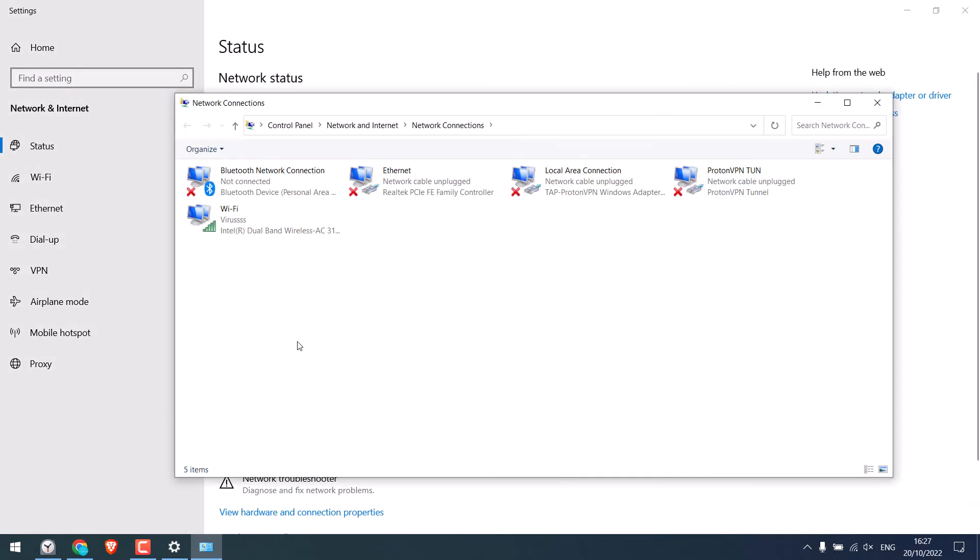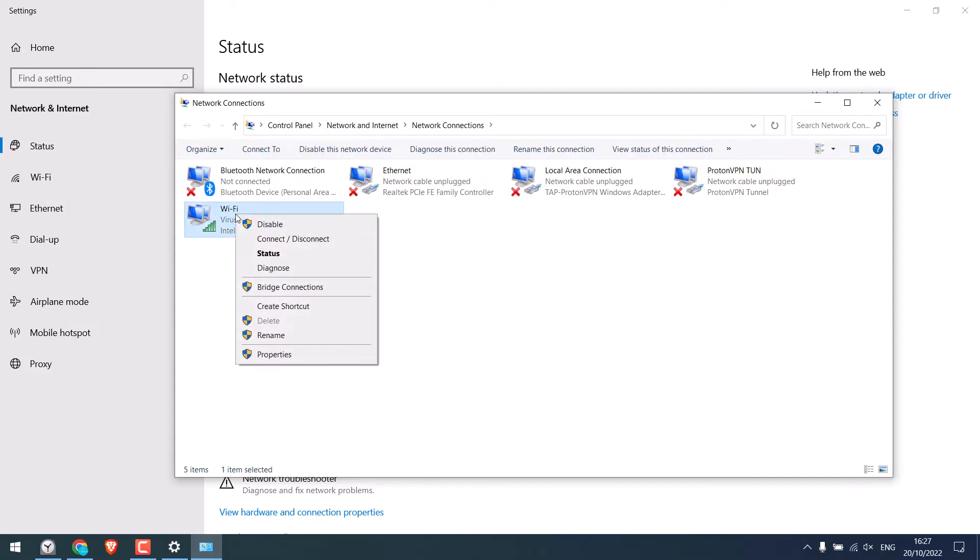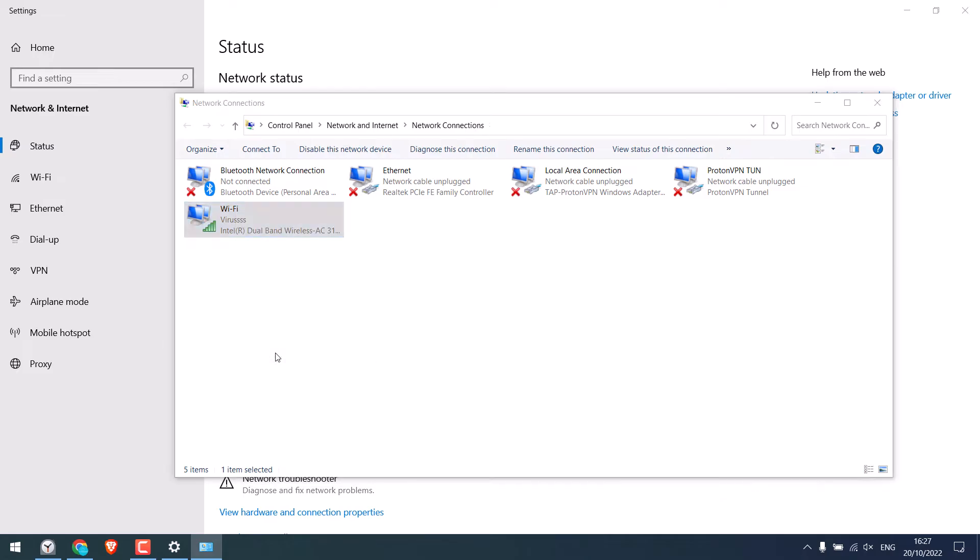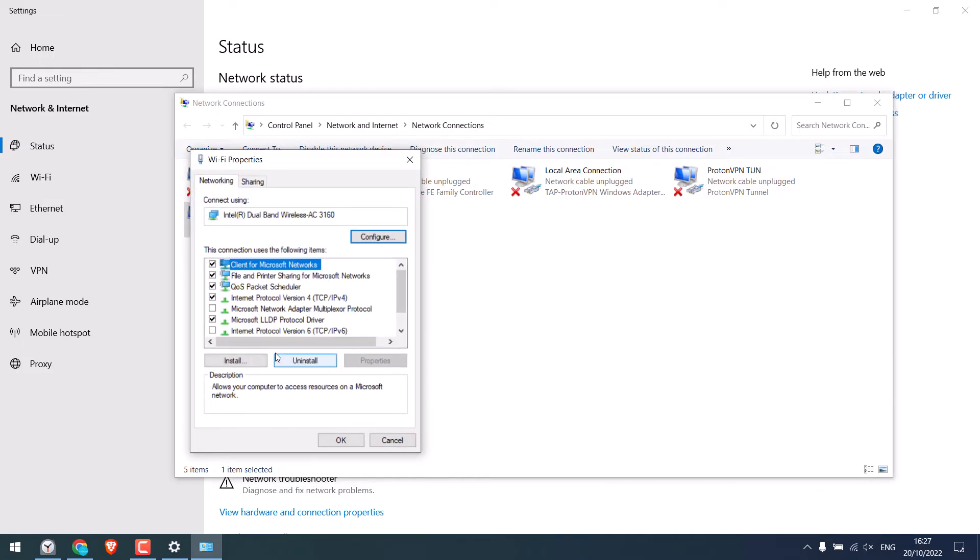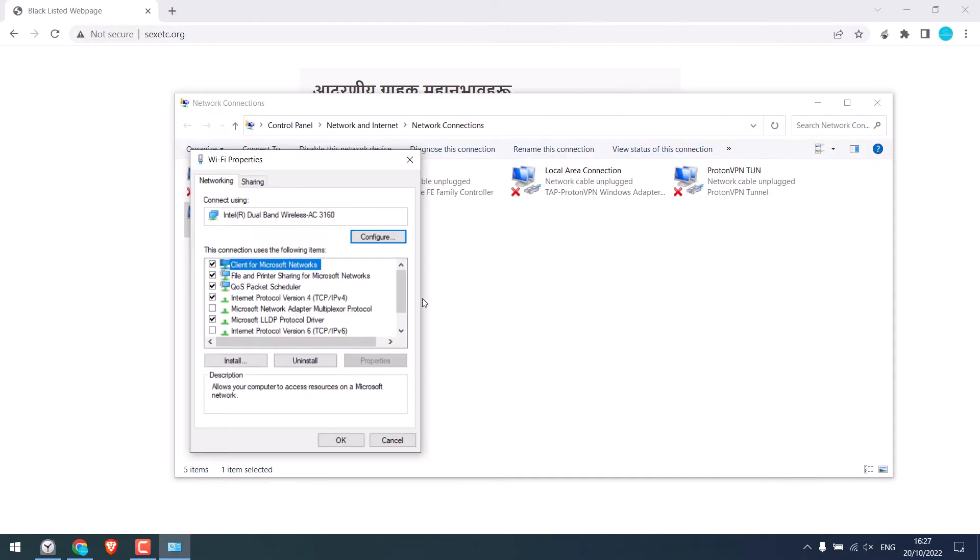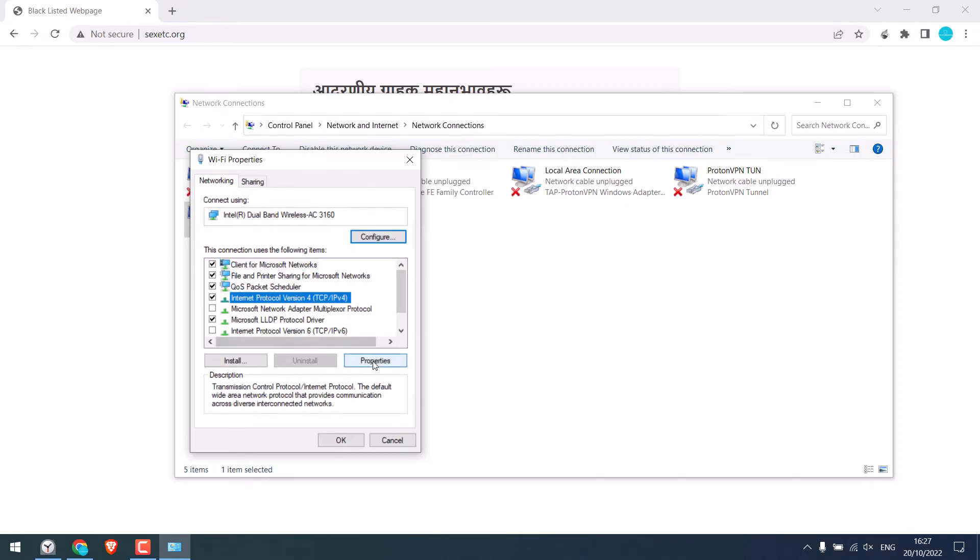So this is the Wi-Fi we are connected to. Right-click and go to properties. Let me close this. On this IPv4 protocol, click on properties.